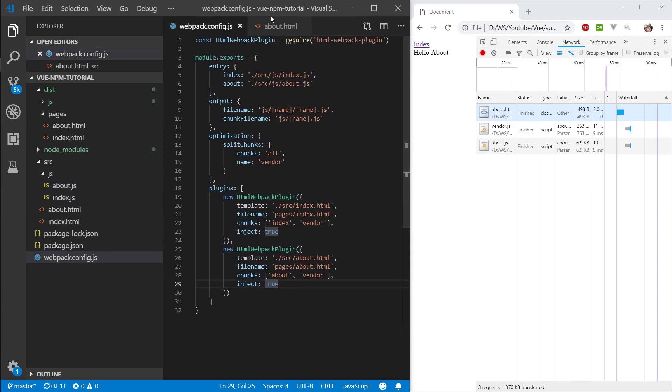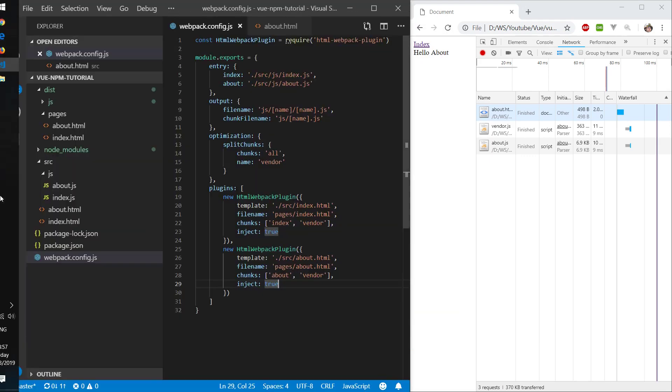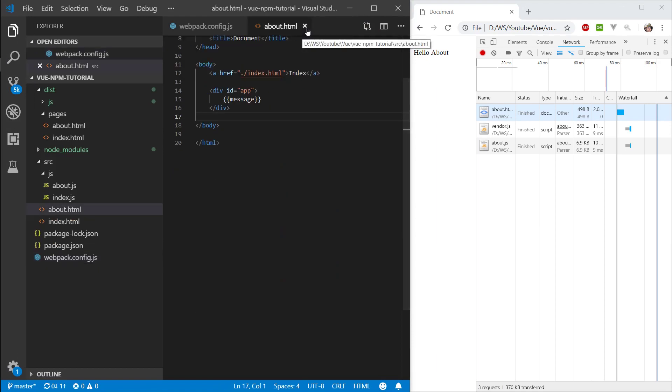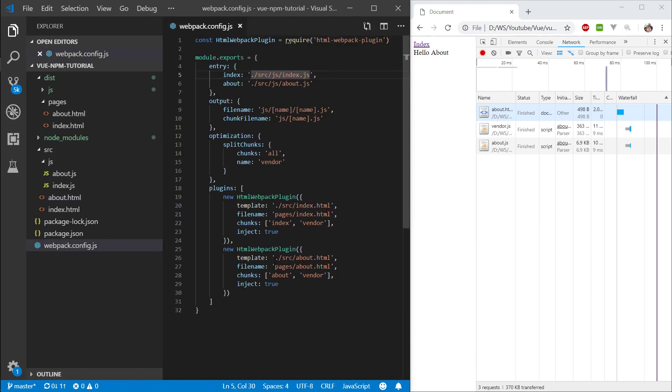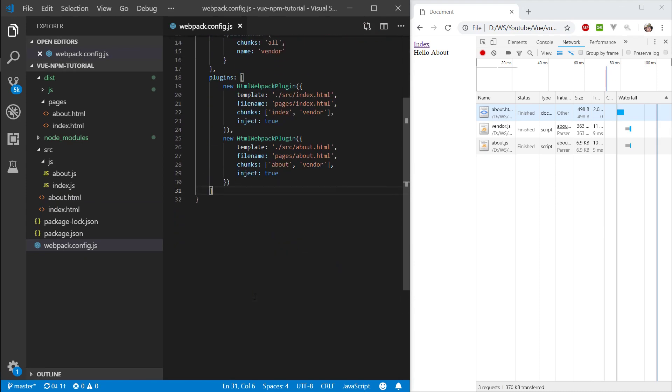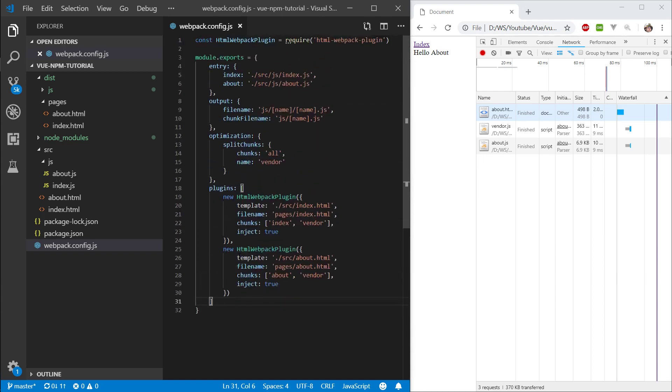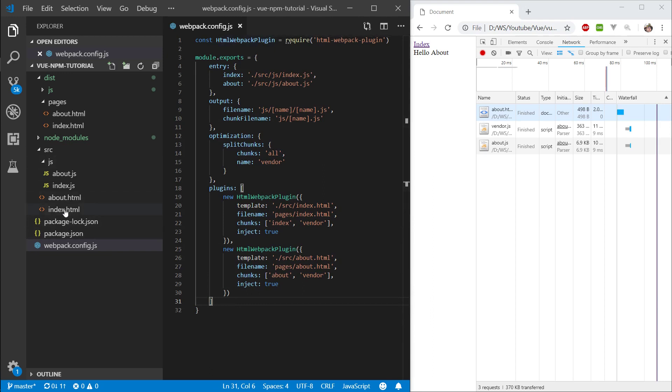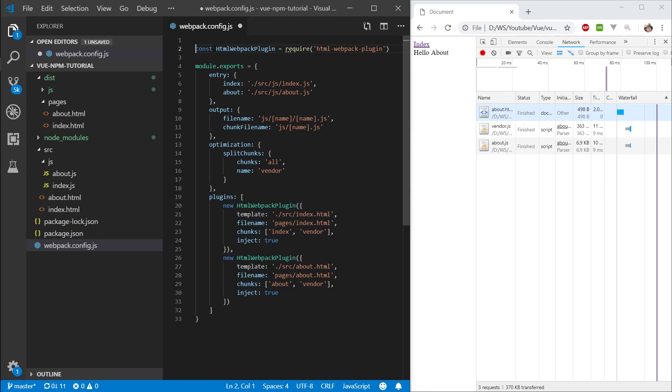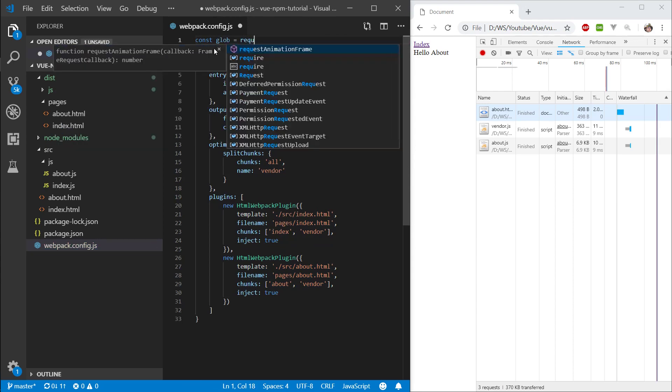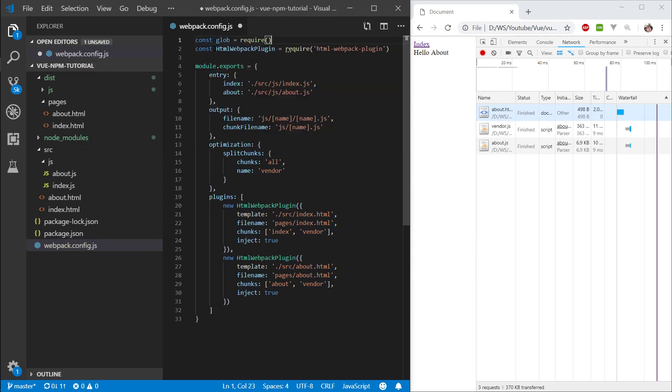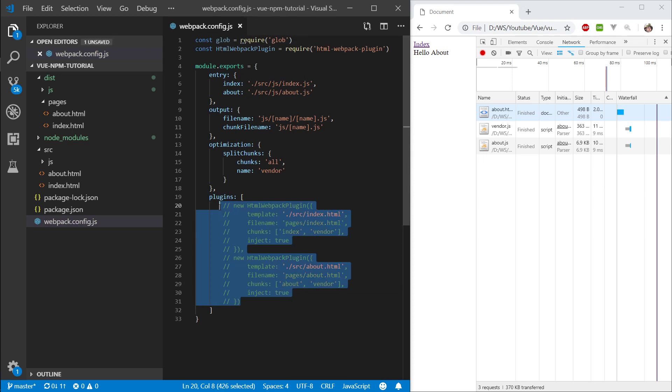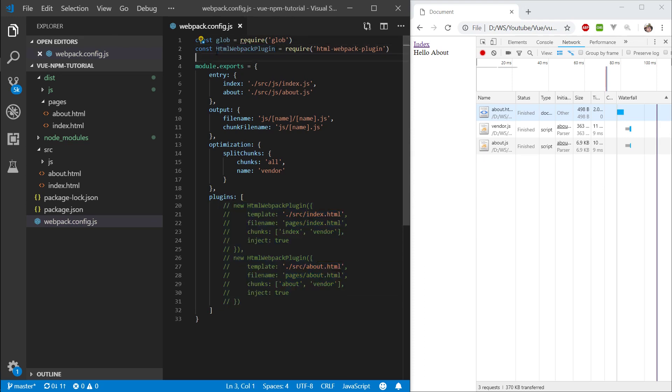Before ending this episode, let's actually try to fix this up. If you think about it, if I have like 10 pages, 100 pages, my plugins is going to look pretty big. What we want to do is load all of our html files and automate this process. The way we can do this is with glob. Make const glob equals require glob. Let's comment these out.